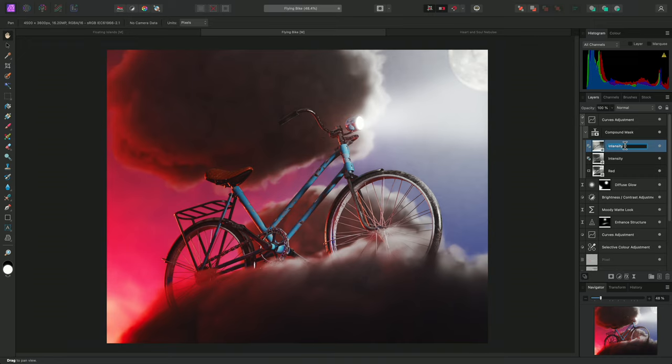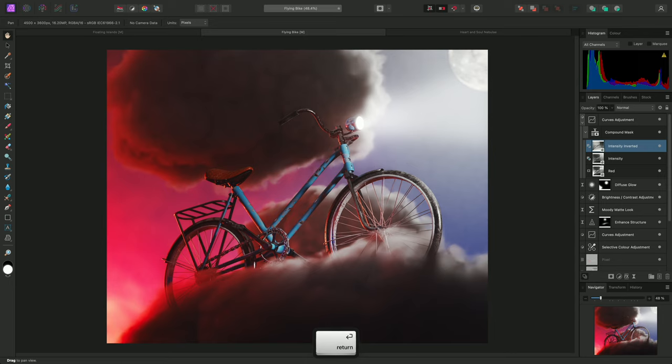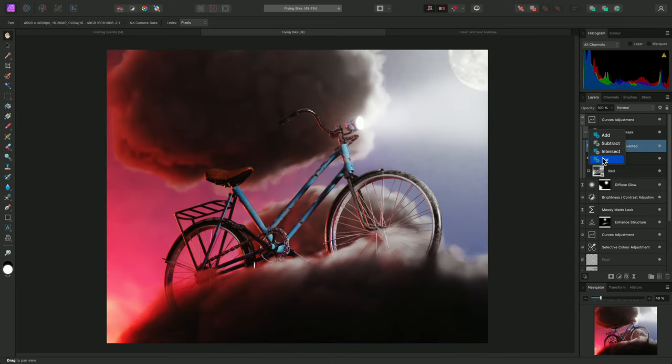I'll name this mask Intensity Inverted to keep track of it. Now I'll change its operator to Exclusive OR, which will determine mask information based on whether or not the mask pixel values are the same as those of the two combined masks below it.